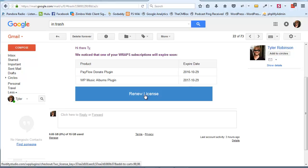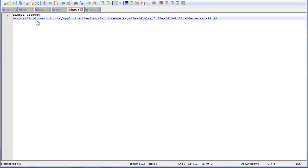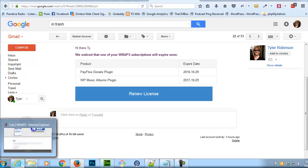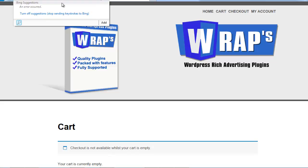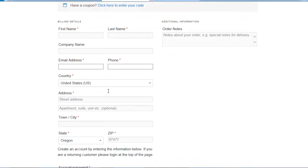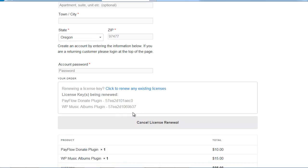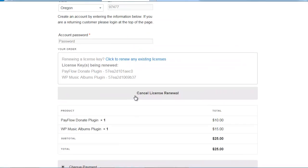Looking more closely at the link in the email: for simple products, it builds a URL with the license keys separated by commas and adds product 99 and product 98 to the cart along with those keys. I'm going to copy this link and paste it into another browser where I'm not logged in to follow it. It tells me both products were added to the cart — and there they are. If one of those keys was wrong, it would have given a warning. Now I can go ahead and place the order, which would update the license key expiration date to one year from the purchase date.